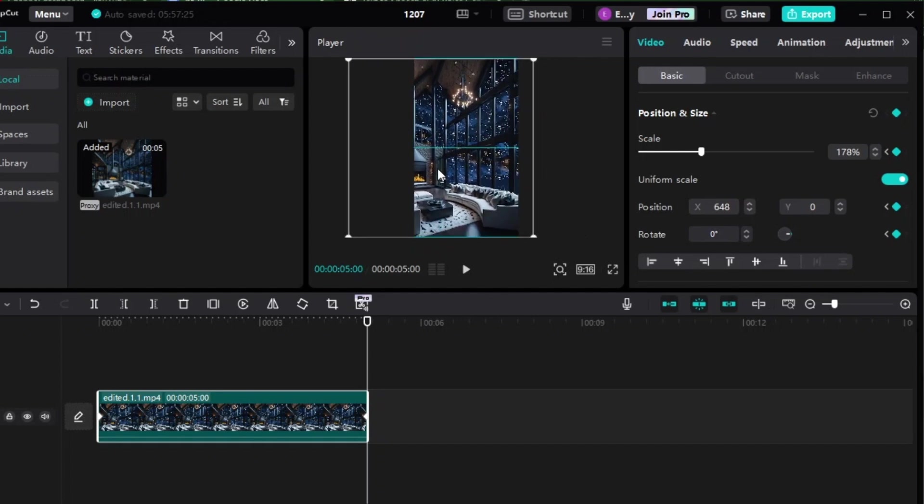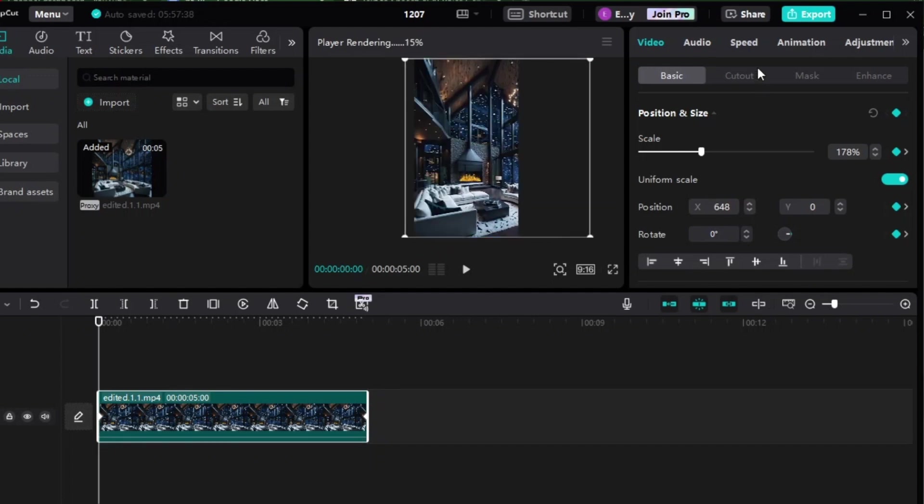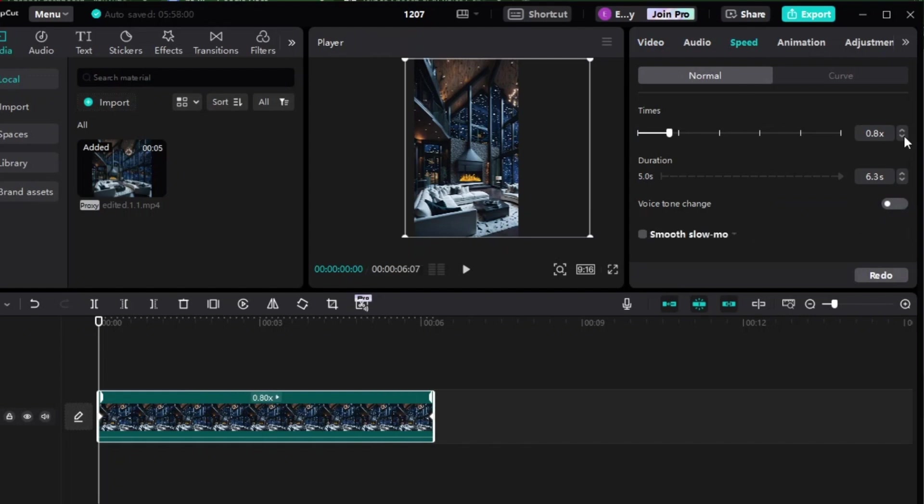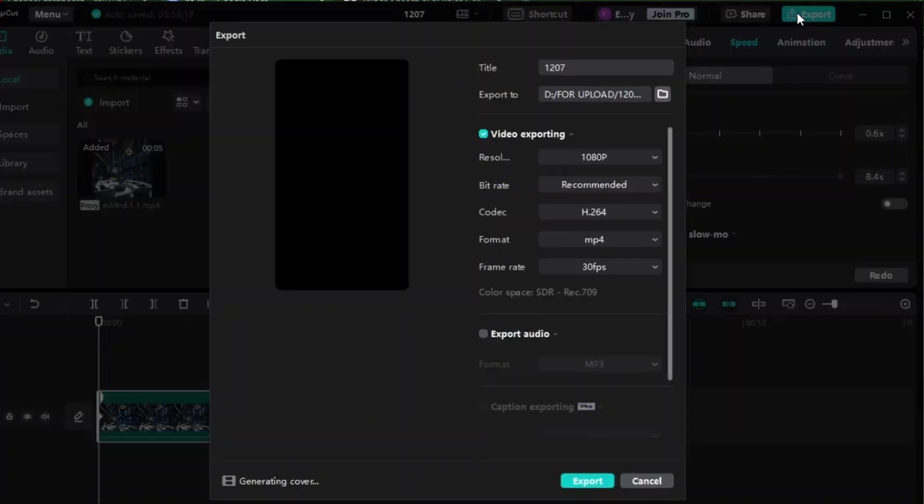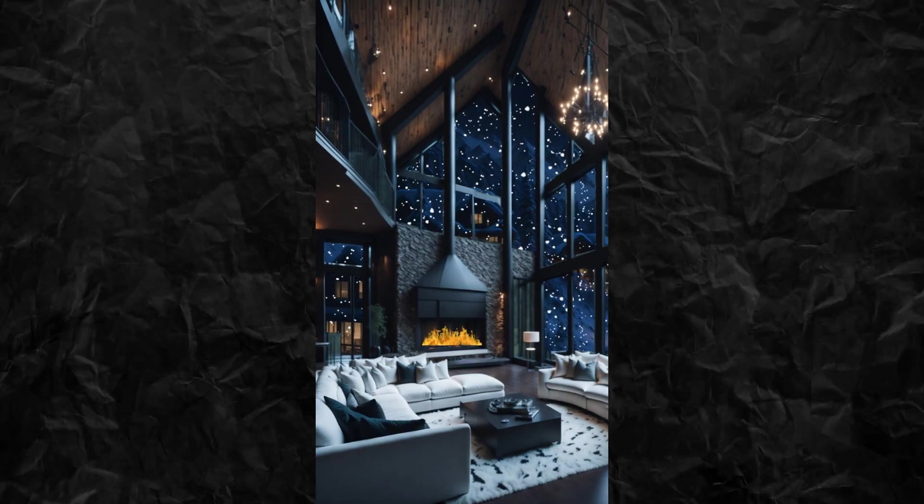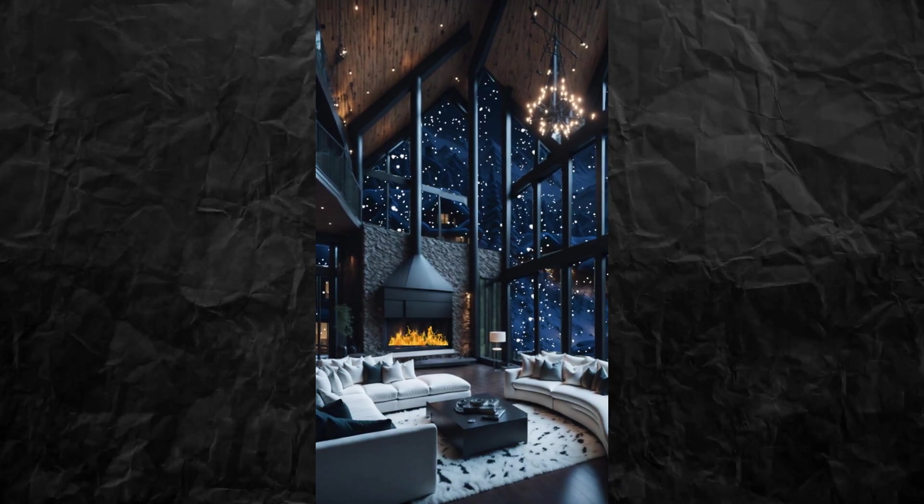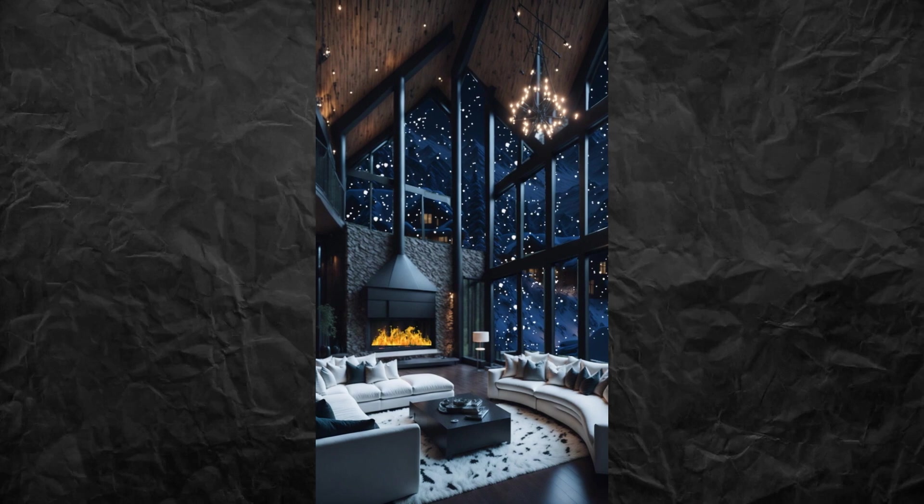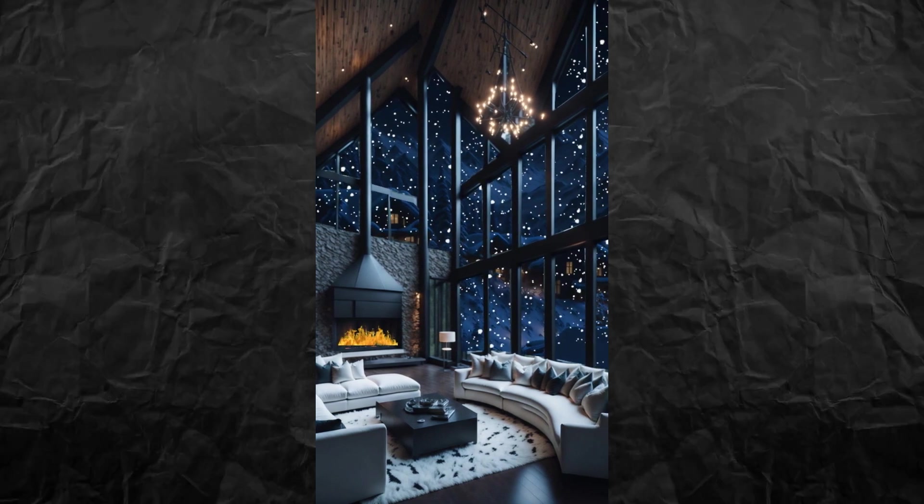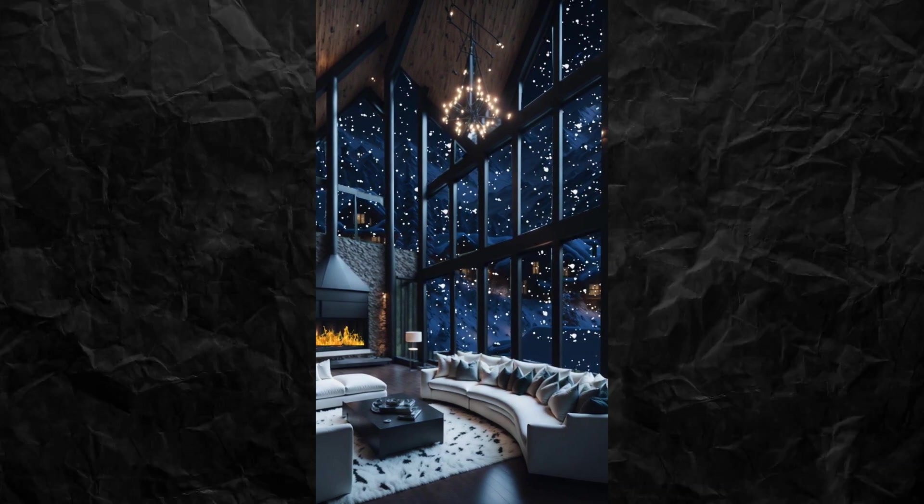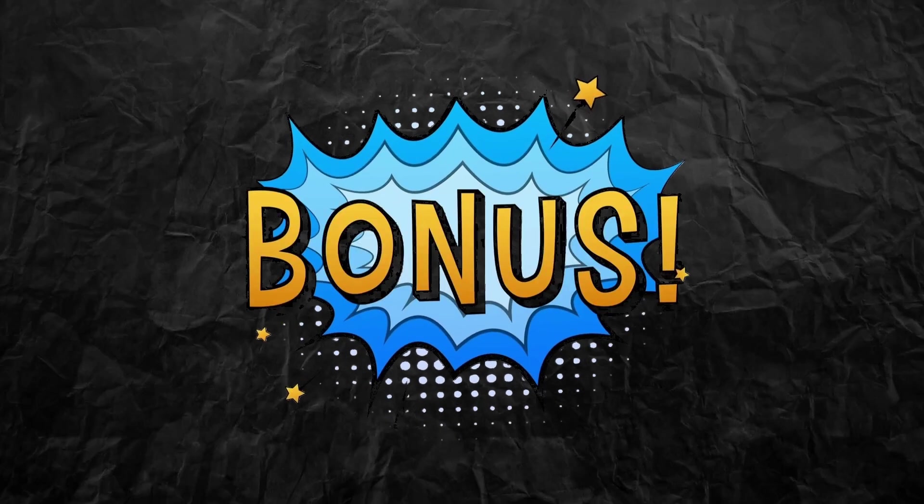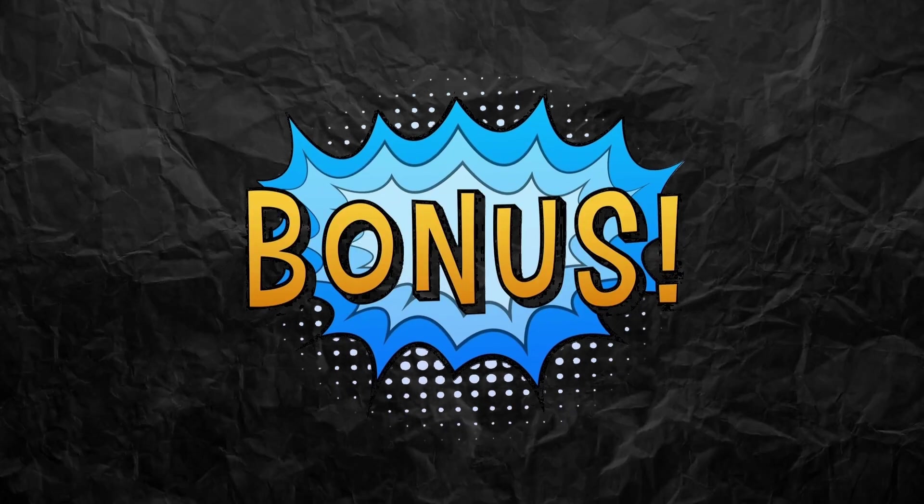Then move your pointer to the last part and add another keyframe. Move the image from left to right where you want your video to end. Lastly, to make it look cinematic, we'll reduce the speed of the video a little bit and then export the file. And we're done. You can add background music of your choice to make it more engaging.